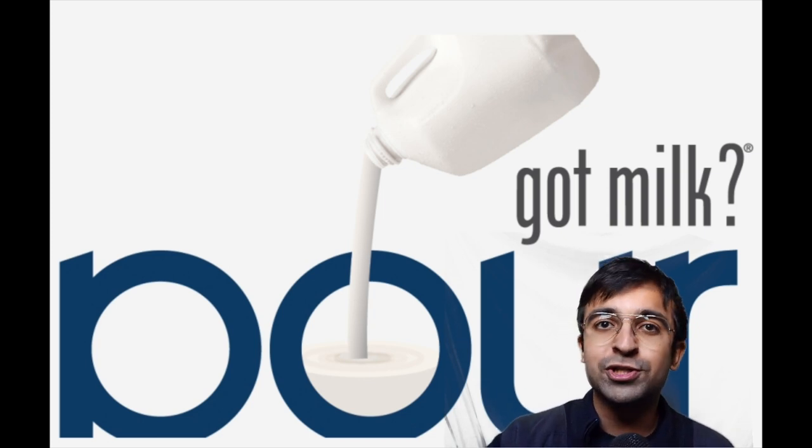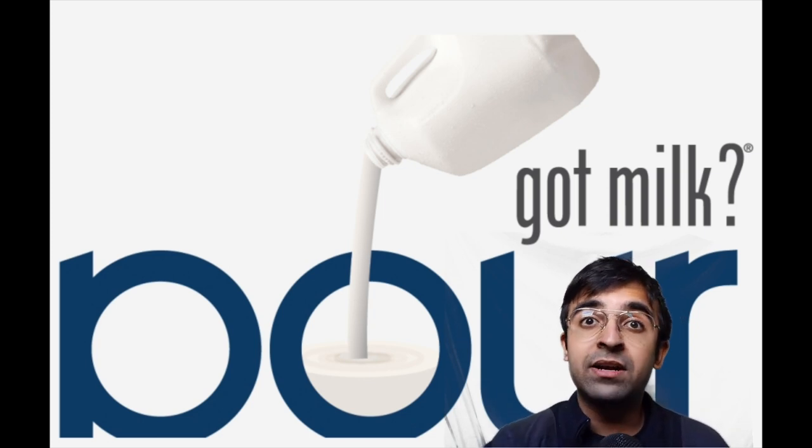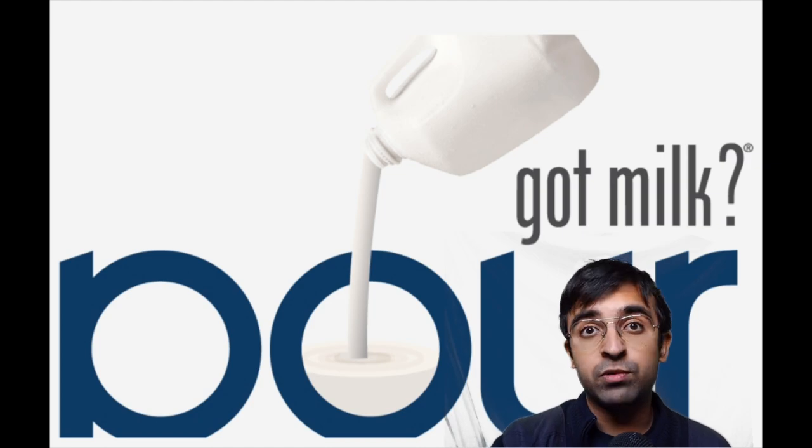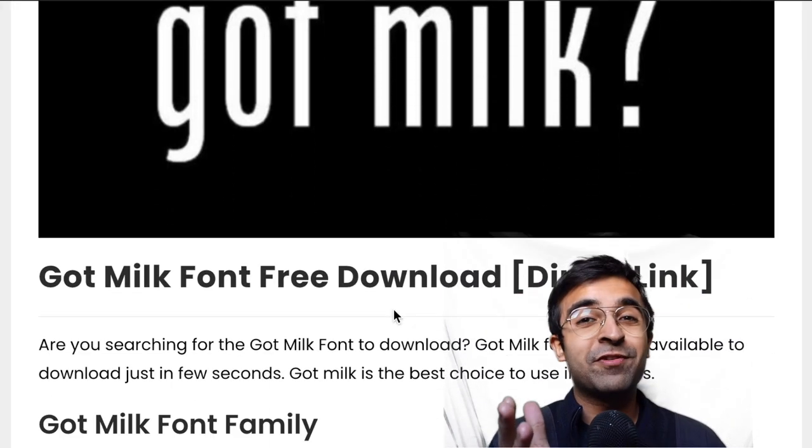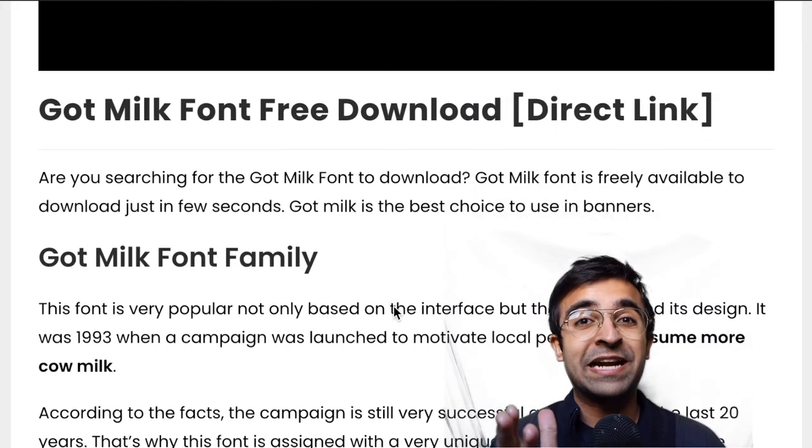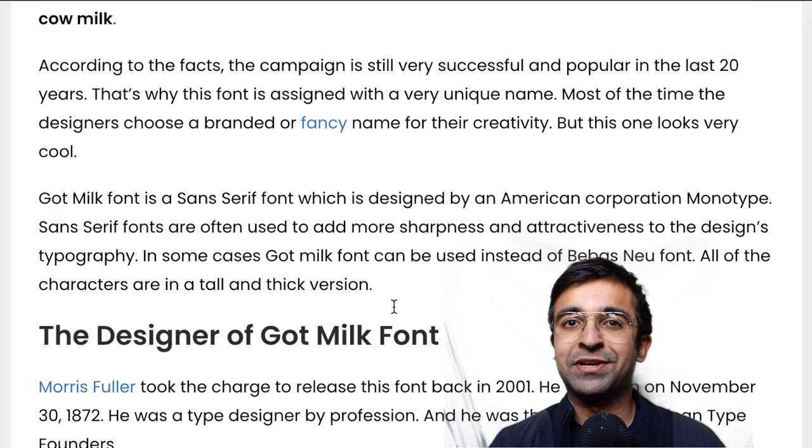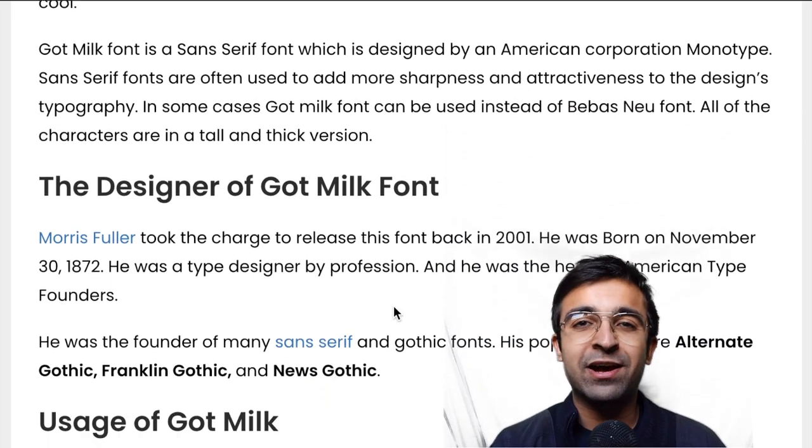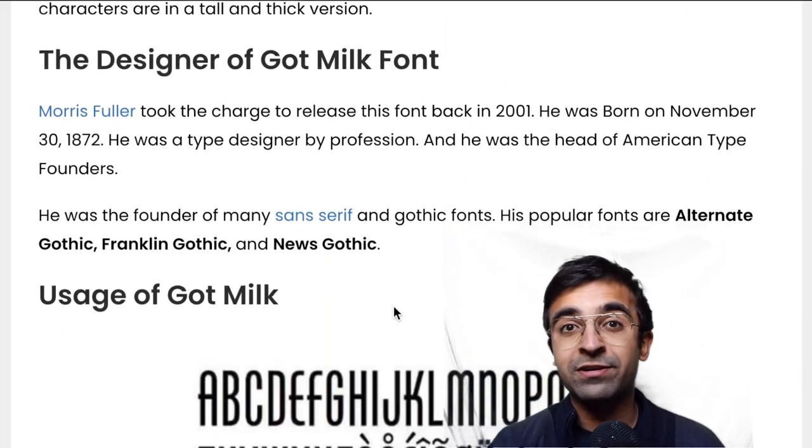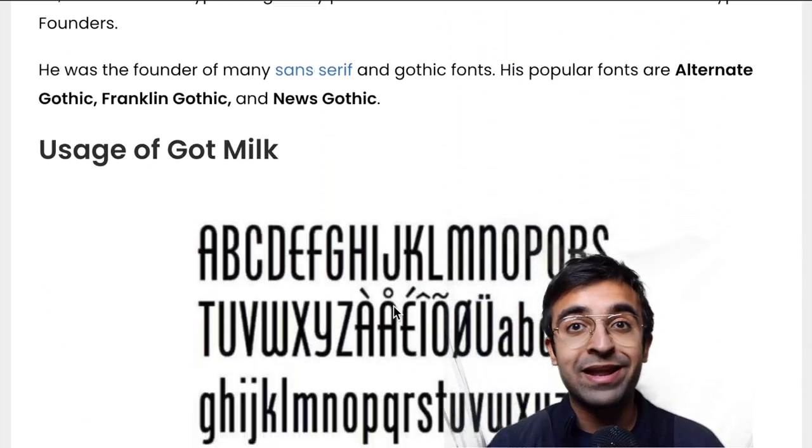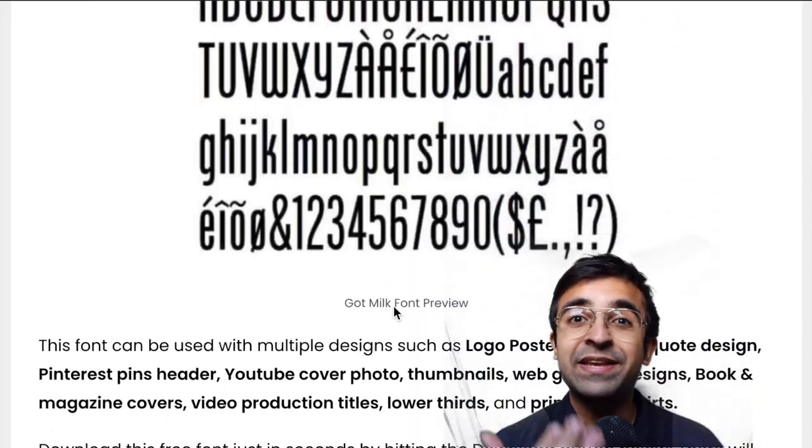I got this information from a website called Fonts Panda. I think you should go check it out. There was an article and I read it and this was very, very interesting.